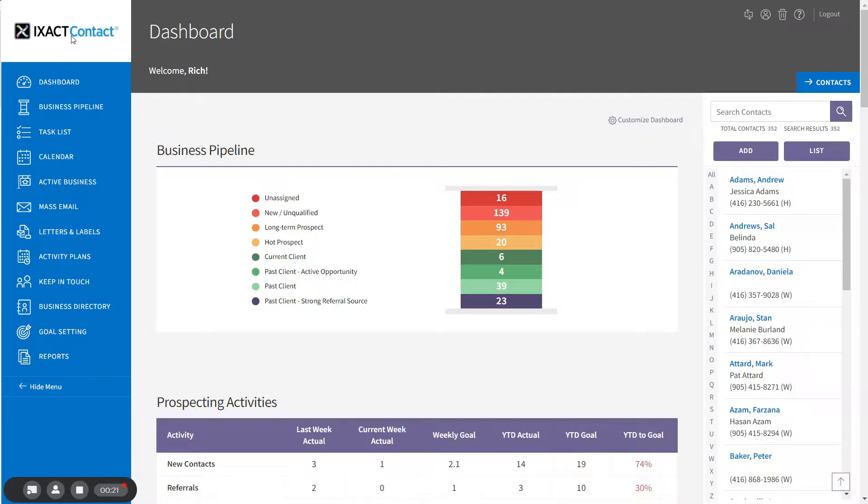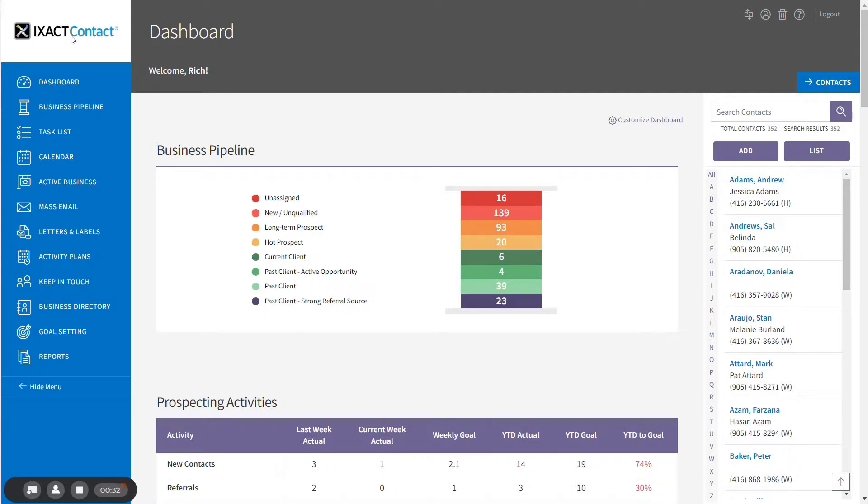The first step in setting up the birthday event is to set the default settings that you would like to use for the event. While these settings can be overwritten for a specific contact, the global event saves you time by allowing you to preset those options that you will use most of the time.